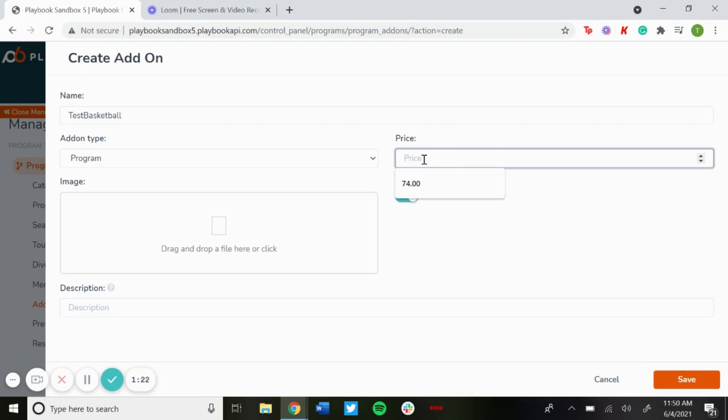Or you could set a negative price. So for instance, if someone's signing up for the second time in a row, they had a uniform from the last season and they don't need one this year, you can make it a negative price so then they don't have to pay that price again.